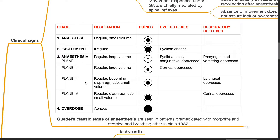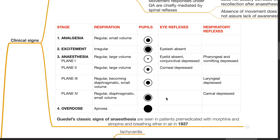At Plane 3 anesthesia, respiration is regular, becoming diaphragmatic and small volume, pupils dilated further, and laryngeal reflexes are depressed. At Plane 4 anesthesia, respiration is regular, diaphragmatic, small volume, pupils dilated, corneal reflexes depressed.